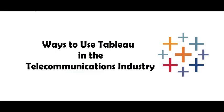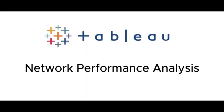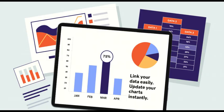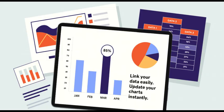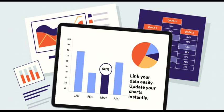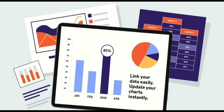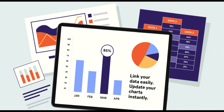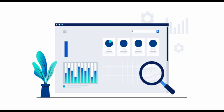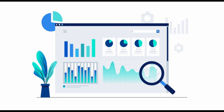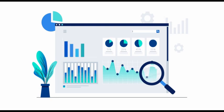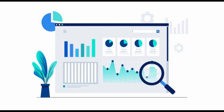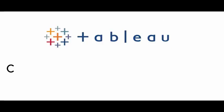Here are some ways you can use Tableau in the telecommunications industry. Network performance analysis. Tableau can help you analyze network performance data, including call drop rates, signal strength, data usage, and network coverage. You can create interactive dashboards and visualizations to identify performance issues, monitor trends, and optimize network infrastructure.